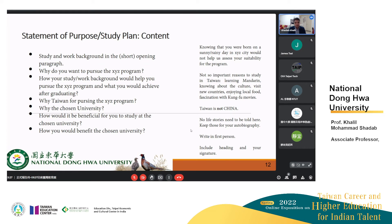These are the things we usually discuss in statements of purpose. The more you can write with a flow — thinking that you're writing a debate or trying to convince the committee — the better it is. Write in first person, include headings and your signature, and keep your life stories and background for your autobiography.